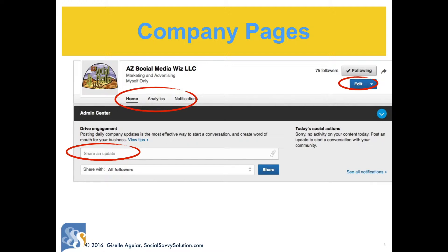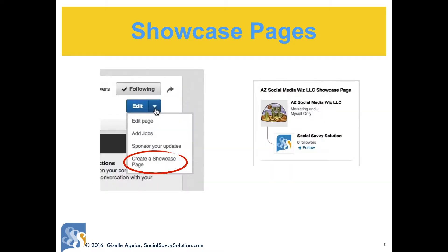From the Edit button you can add administrators and edit the page information. Administrators have to be connected to you, but they do not have to be employees. You can click on your follower count to see who's following your company page. You can create showcase pages to highlight products or services by clicking the down arrow next to the blue Edit button.